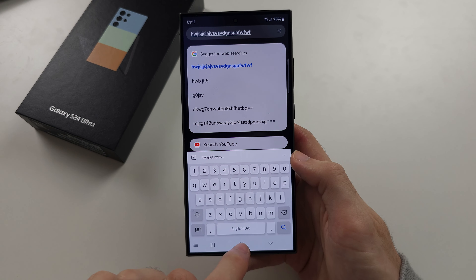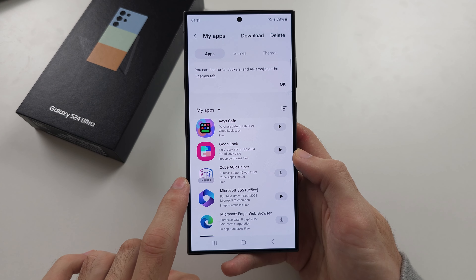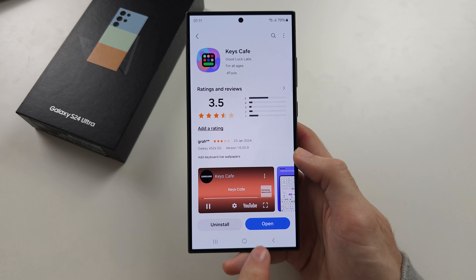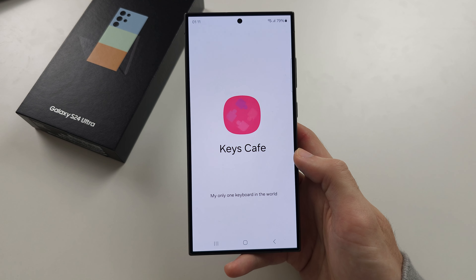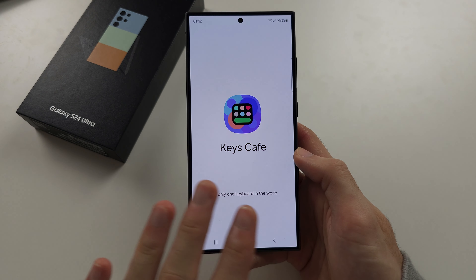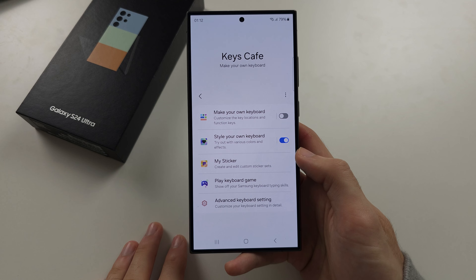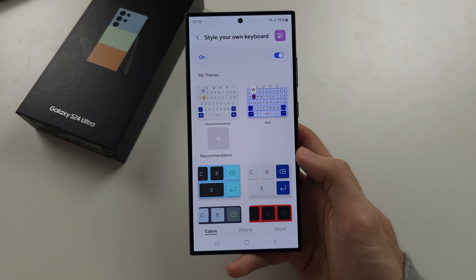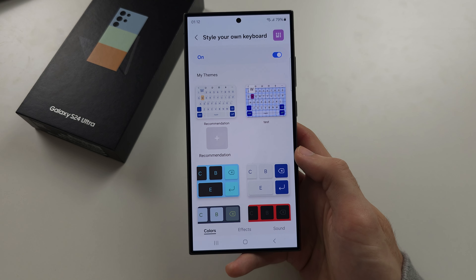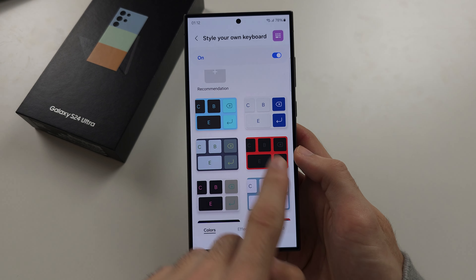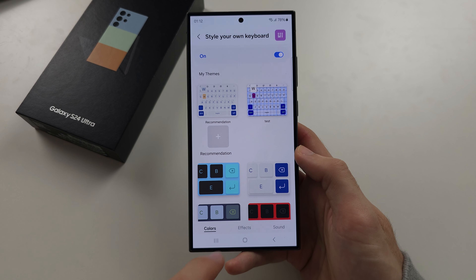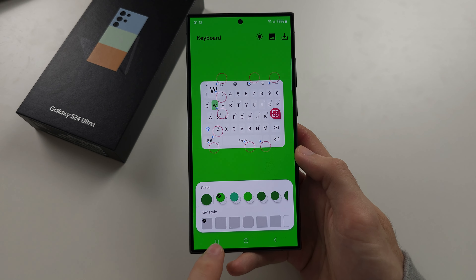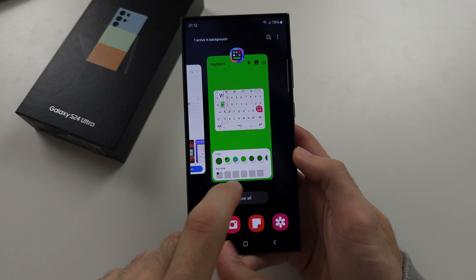This is done by opening the Galaxy Store and getting the Keys Cafe app. With the Keys Cafe app, this is going to allow full customization for your keyboard. What I did personally is turn on 'style my own keyboard' and here I've created themes. There are default themes you can select, and to create a custom theme, you tap the plus and it opens another application.